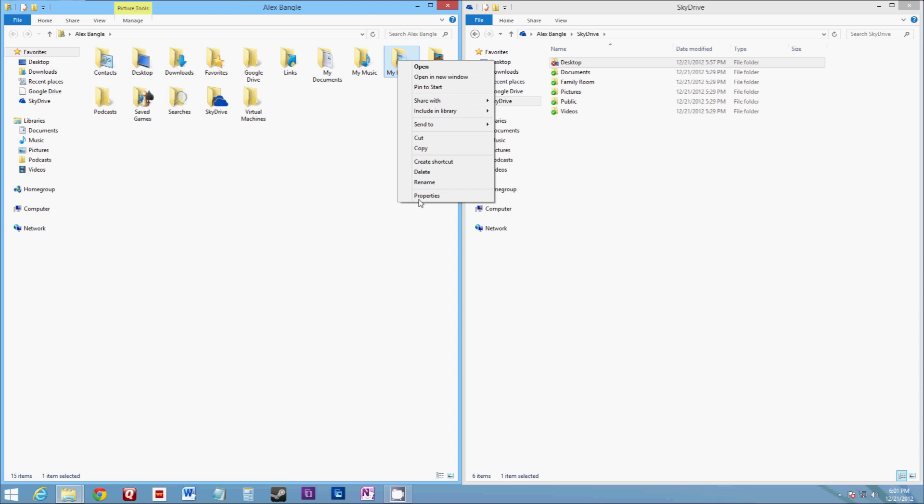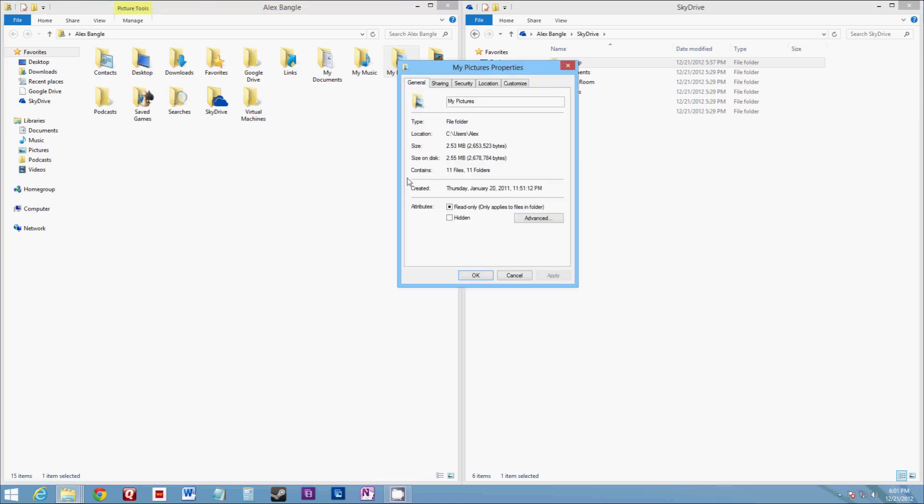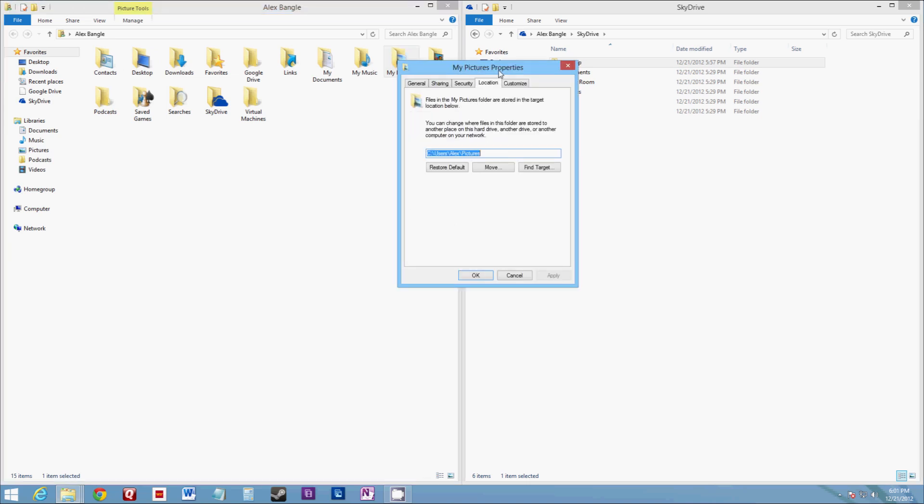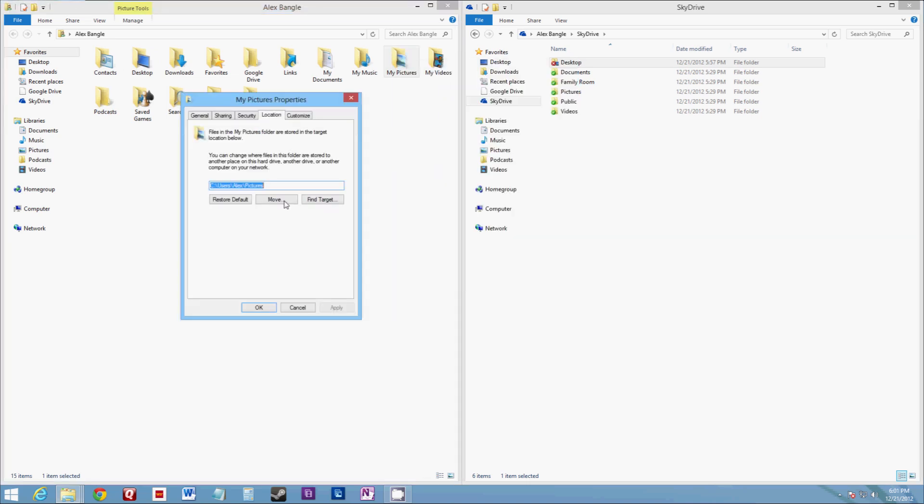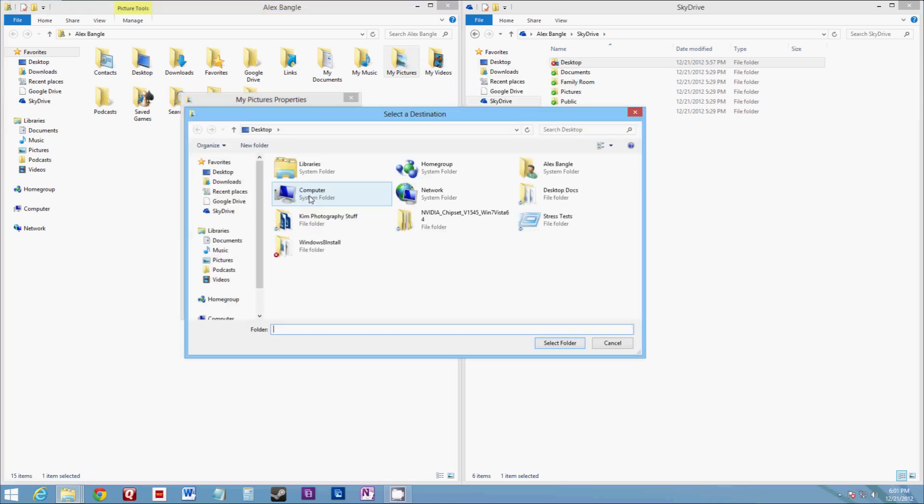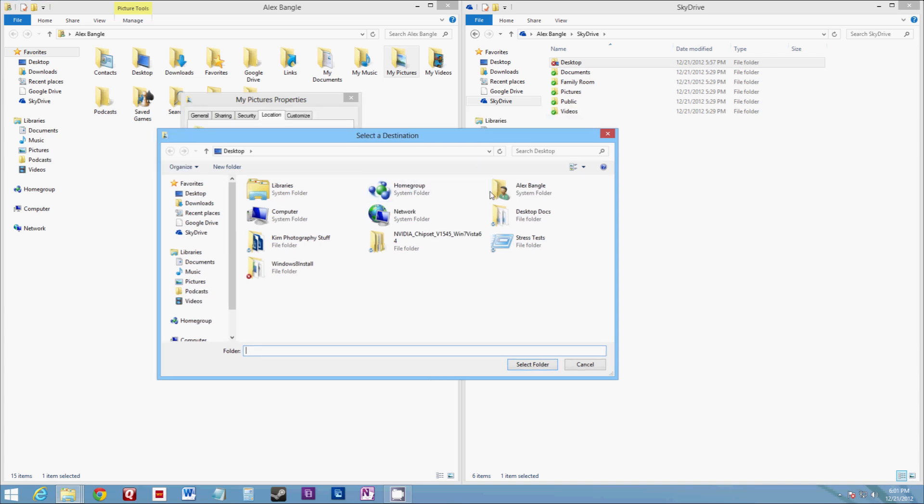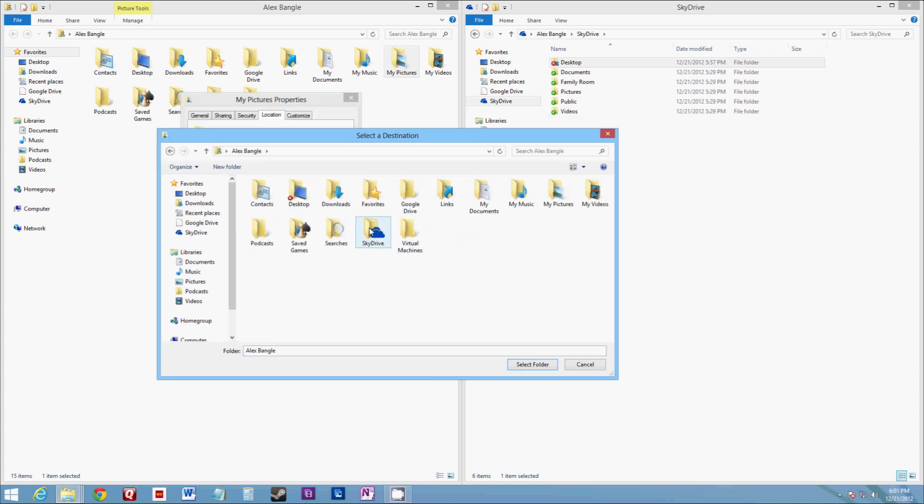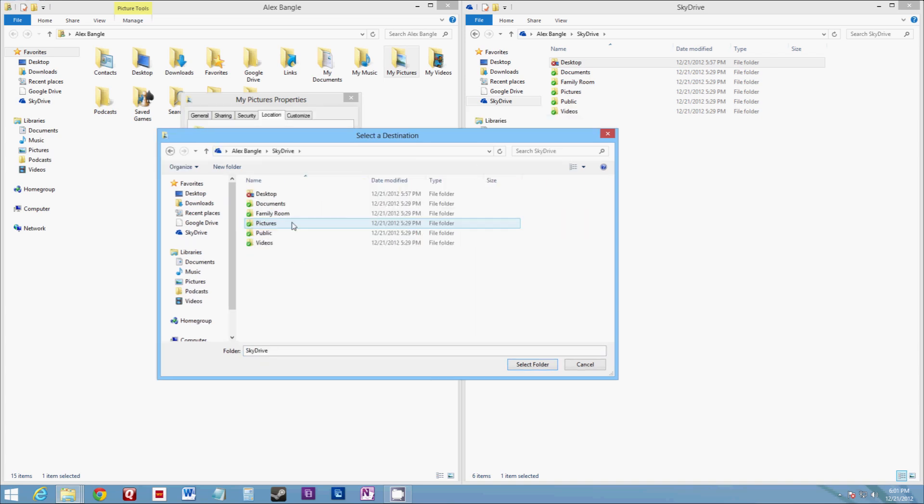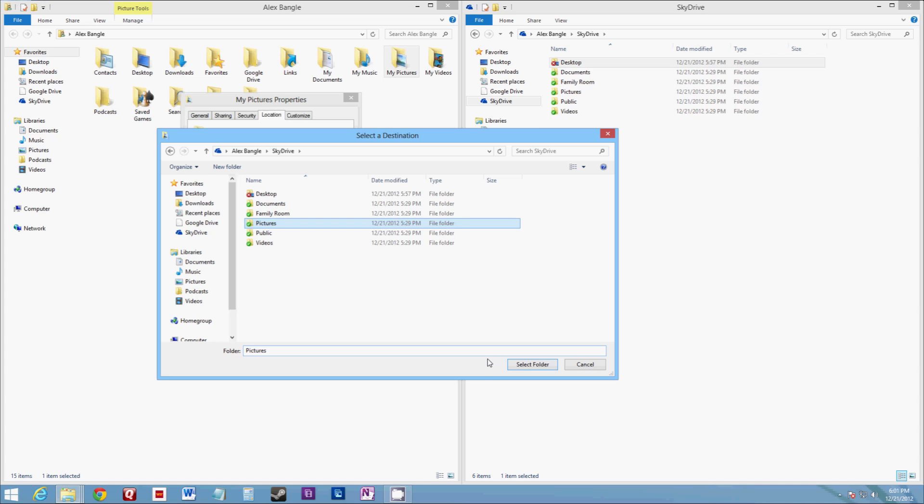Go to properties, location, and we're going to go ahead and move to SkyDrive pictures, select folder.